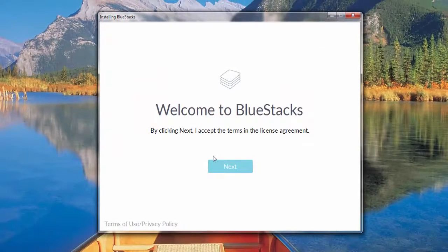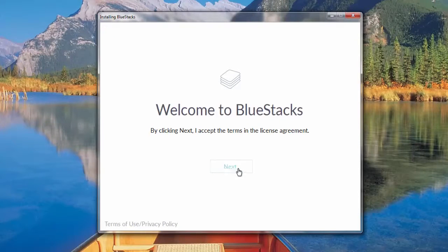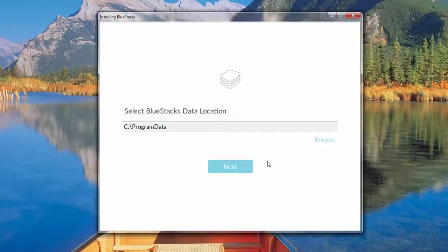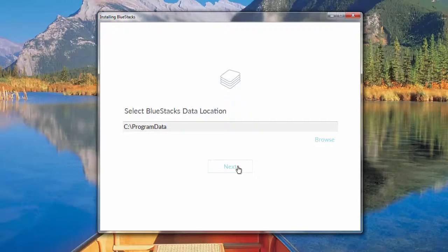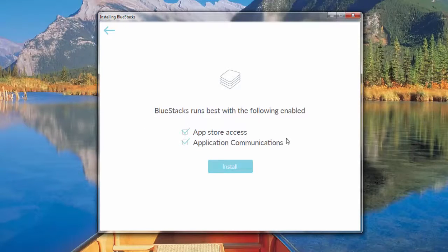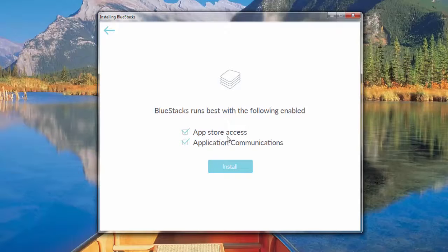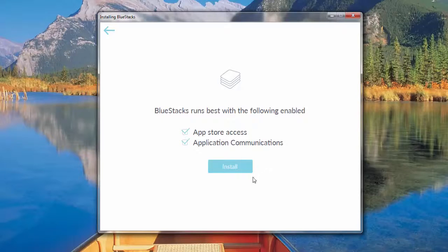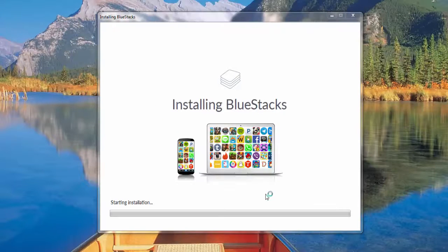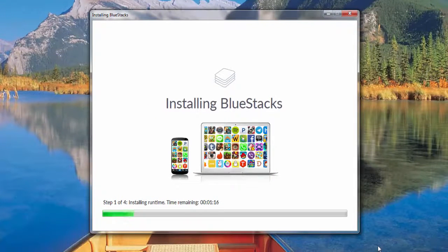Welcome to BlueStacks. By clicking next you accept the terms agreement. Go ahead and click next. You can set the destination you want it to install. I usually just do program data, it's totally fine. The default is good. It's going to ask you if you want these enabled: app store access, of course you want that, and application communications. Go ahead and say yes. Basically what that's going to do is allow the app to communicate with servers and stuff like that. Go ahead and hit install.